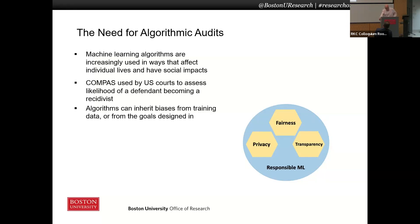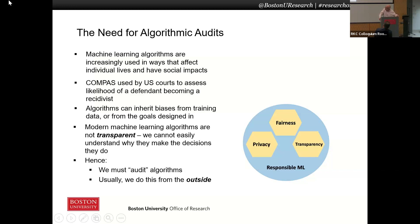How does this happen? It happens because these algorithms can inherit biases from their training data or the goals that are designed into the algorithm. And when we think about how to address this problem, we immediately run up against the fact that these algorithms are typically not transparent. We can't easily understand why many of these systems make the decisions that they do. The classic phrase used is that inside these algorithms there's no logic — there's just ginormous, inscrutable matrices. How do these collections of millions or billions of parameters turn into decisions? It's extremely hard to determine in many cases.